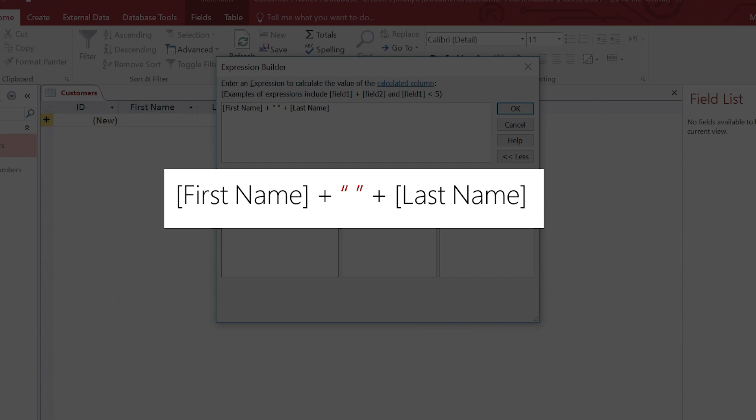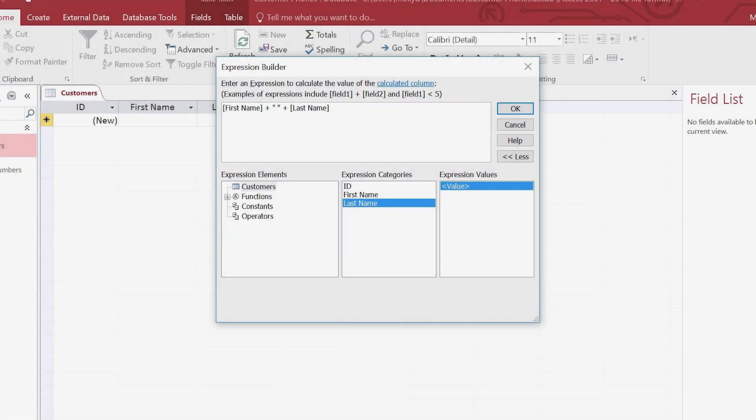In an expression, quotation marks display anything you put between them, even spaces. So we use two plus signs to combine the names with the space.